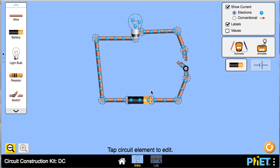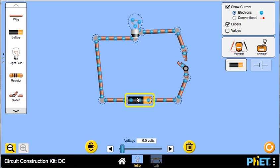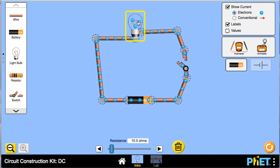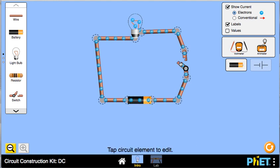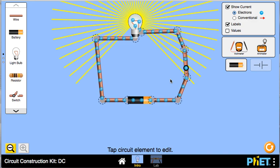It's not on right now. I can click on the battery — if I wanted to remove it I could hit the trash can. I can also change the voltage, so I'm going to go ahead and up the voltage. You can also change the resistance of the light bulb, but for now we're going to leave it set at 10.